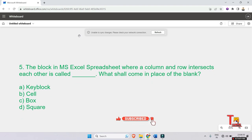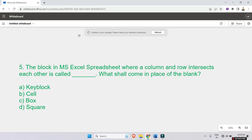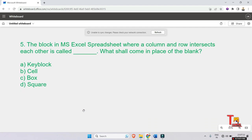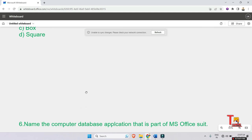The block in MS Excel spreadsheet where a column and row intersect each other is called what? What should come in place of the blank? The answer will be Cell. Where the row and column intersect, this is called a Cell in MS Excel. Let's go to the next problem.